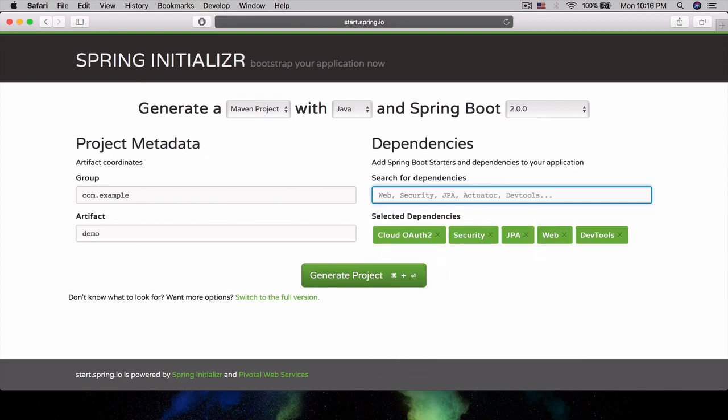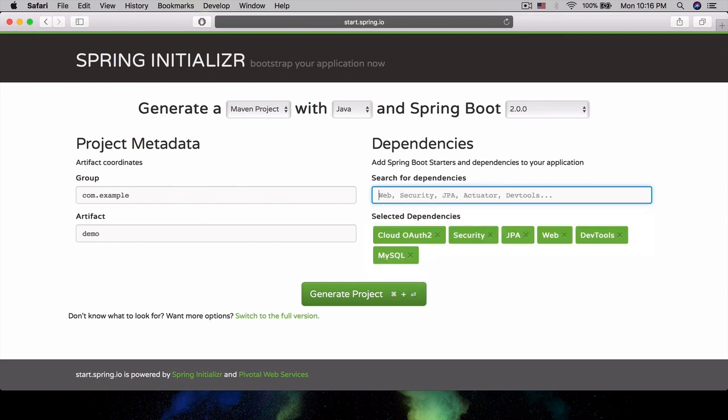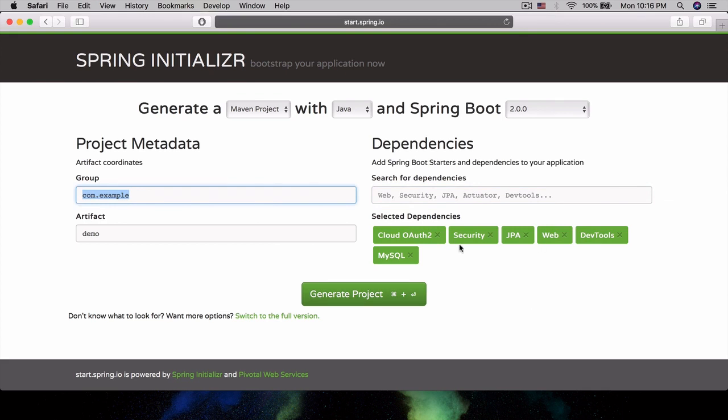Let's also do Cloud OAuth too, and MySQL. I think that's all. We can always add in other dependencies as needed later on. This is just the initial dependencies that it'll include for us.